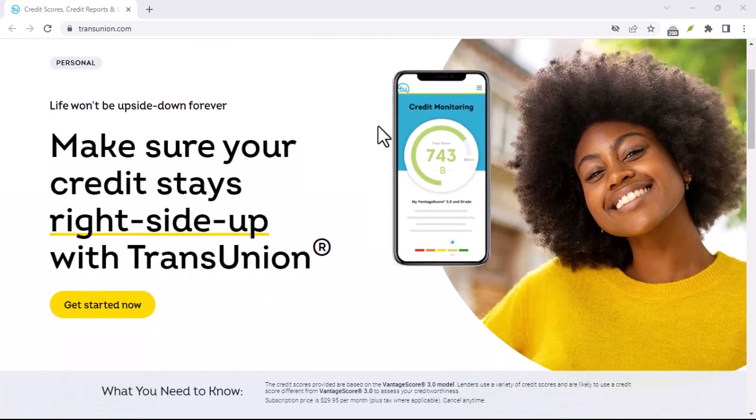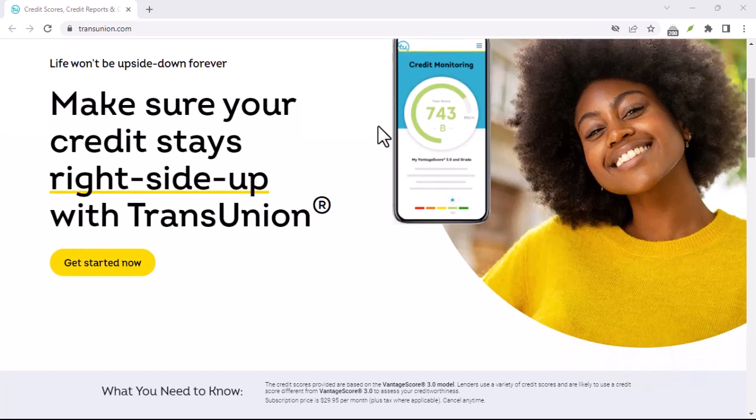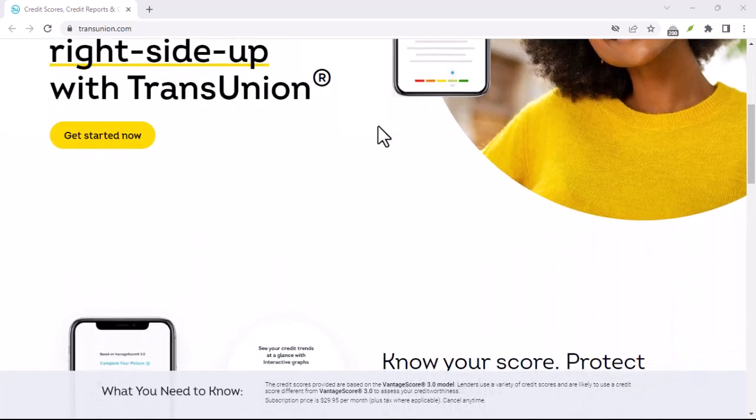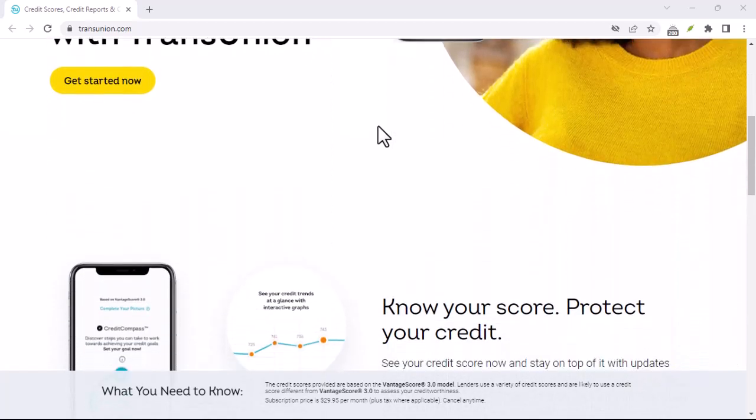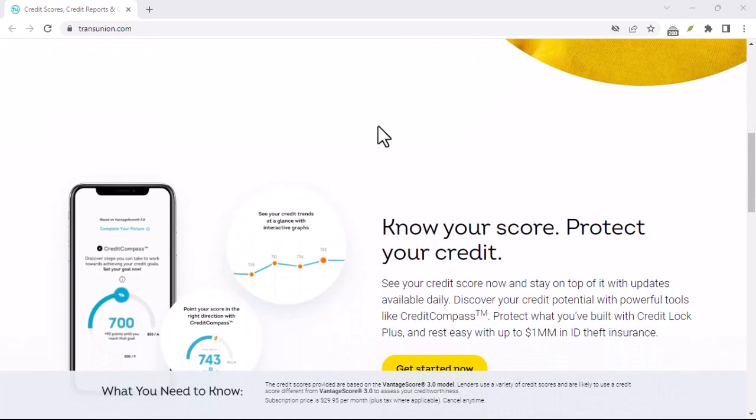Redundancy. If you're already using a different credit monitoring service or have other ways of tracking your credit, you might find TransUnion Canada redundant.